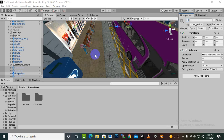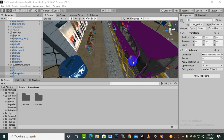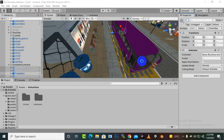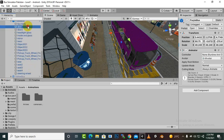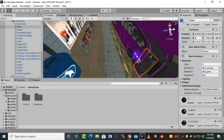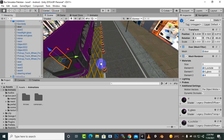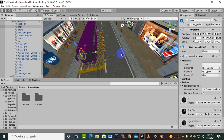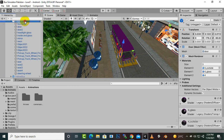Bismillahirrahmanirrahim, Assalamu alaikum. In this video we will move further with our cutscene animation. I have made some changes — the main gate of this bus, the door, is to the right side of the bus. We can't move this door to the left side, so I have changed the overall location and position and moved this bus to the right side.